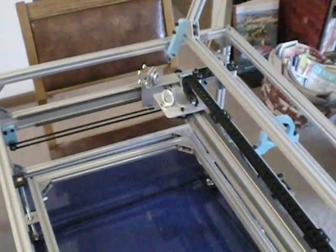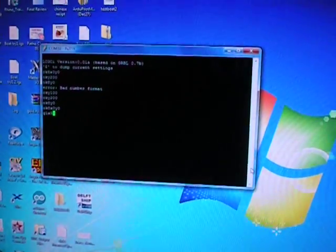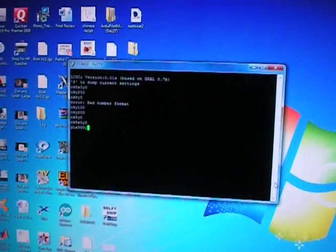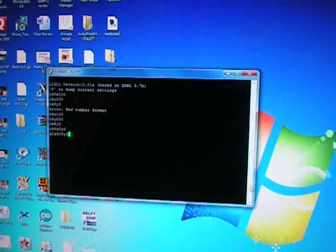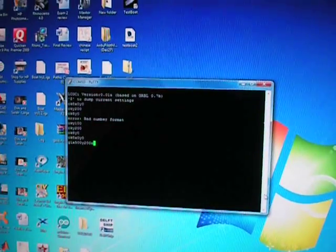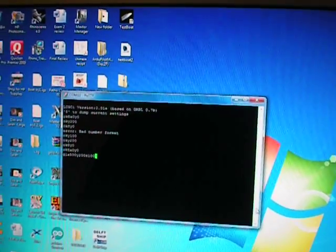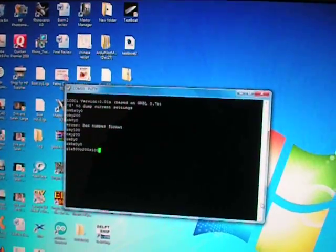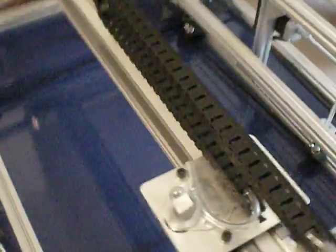In addition, I now have all three axes working. So if I do a G1 X500, Y200, Z100, I can make all of the axes move at once. So here you go, all axes are moving and that's what it does.